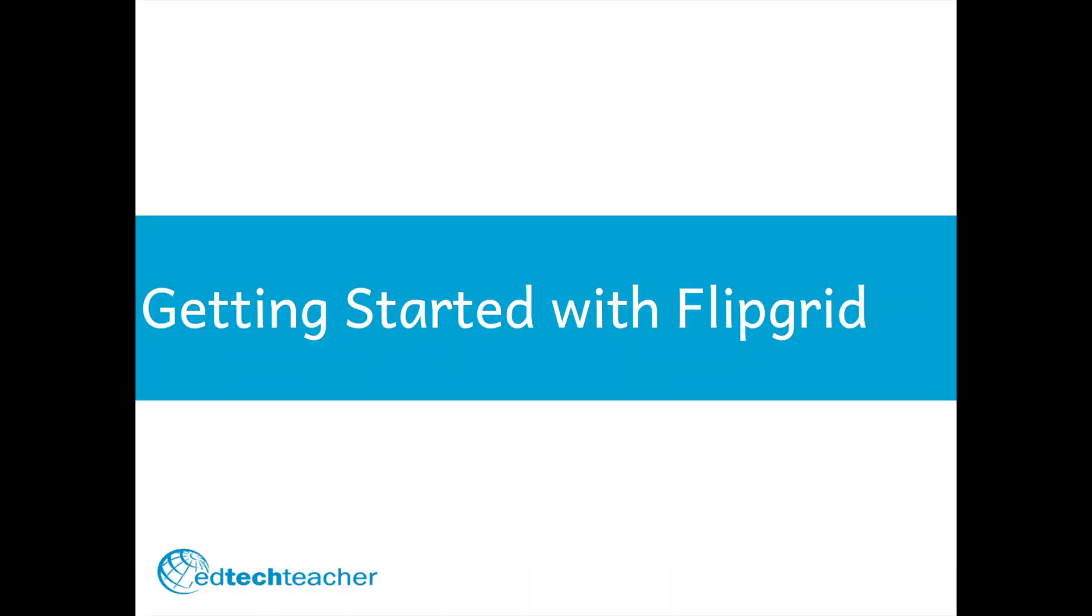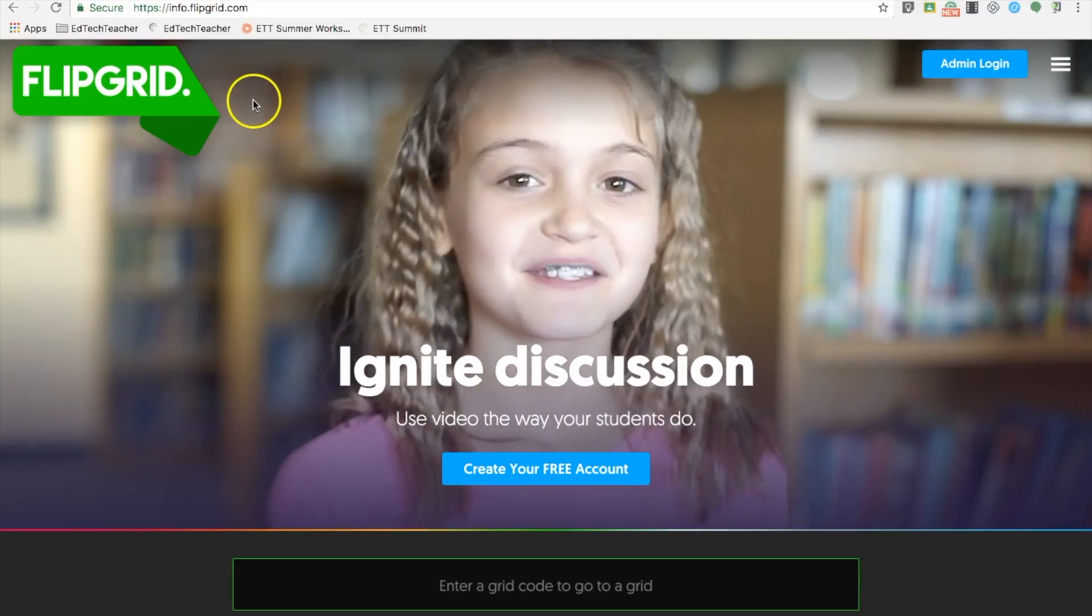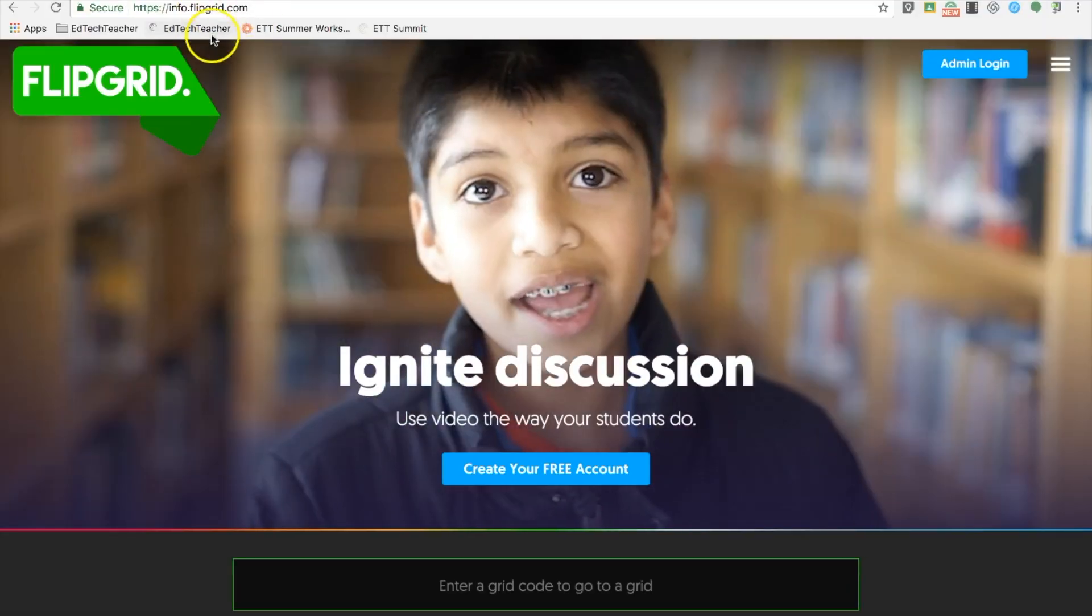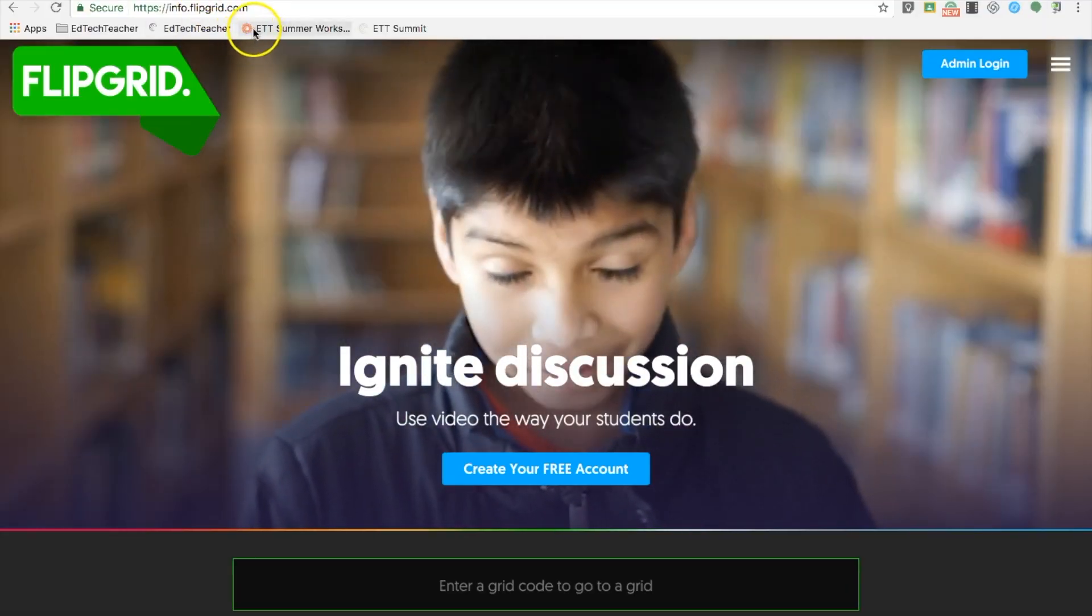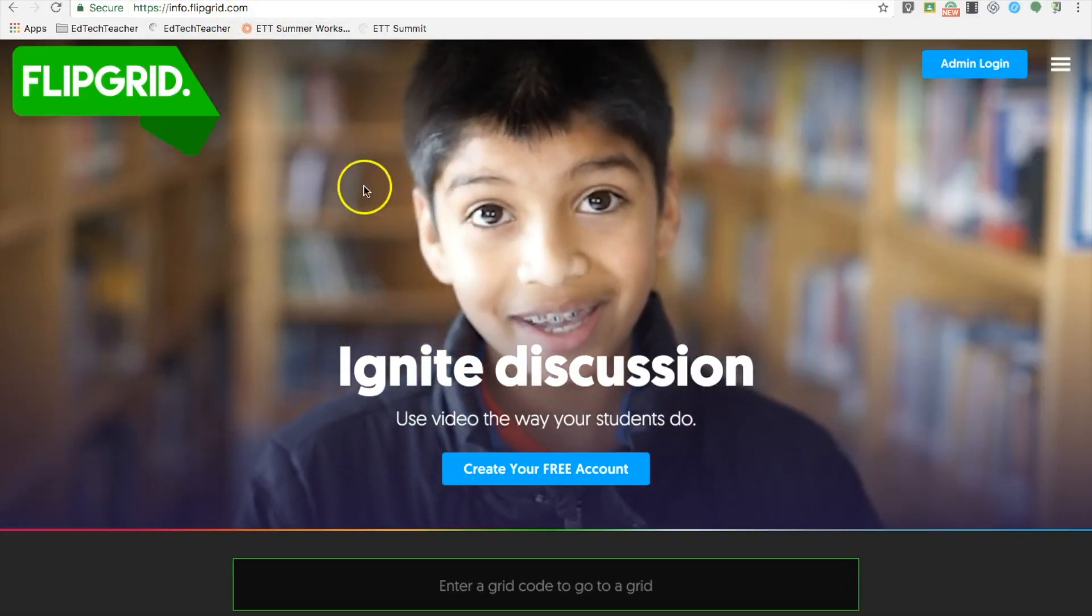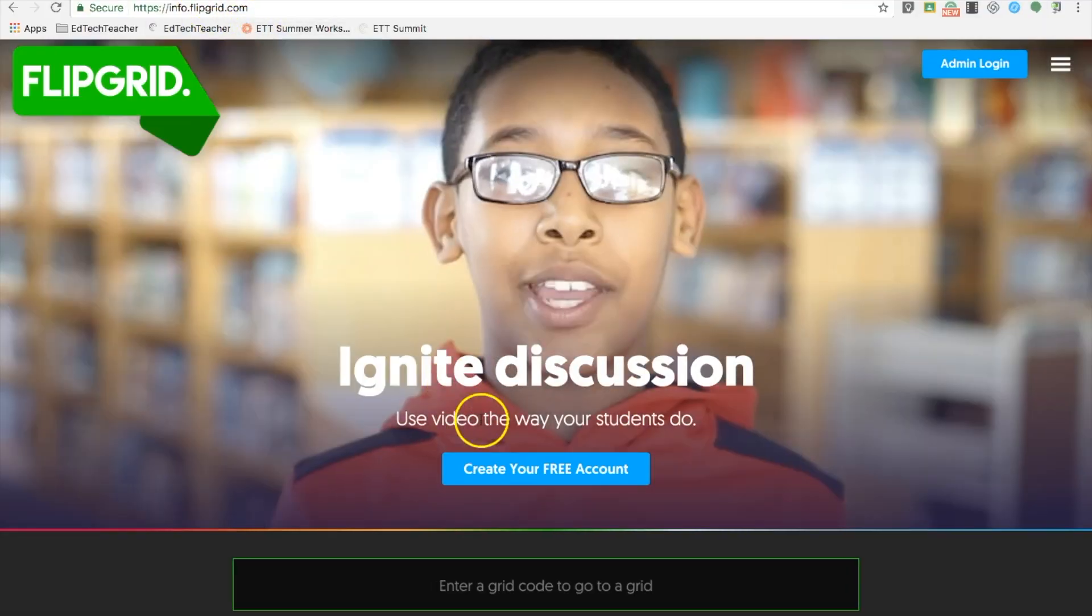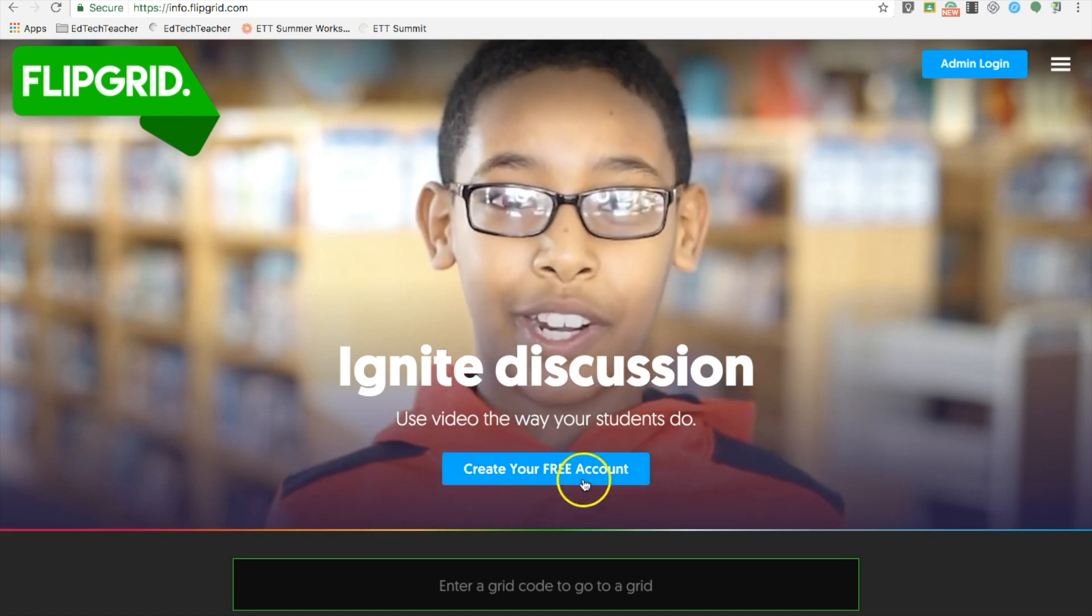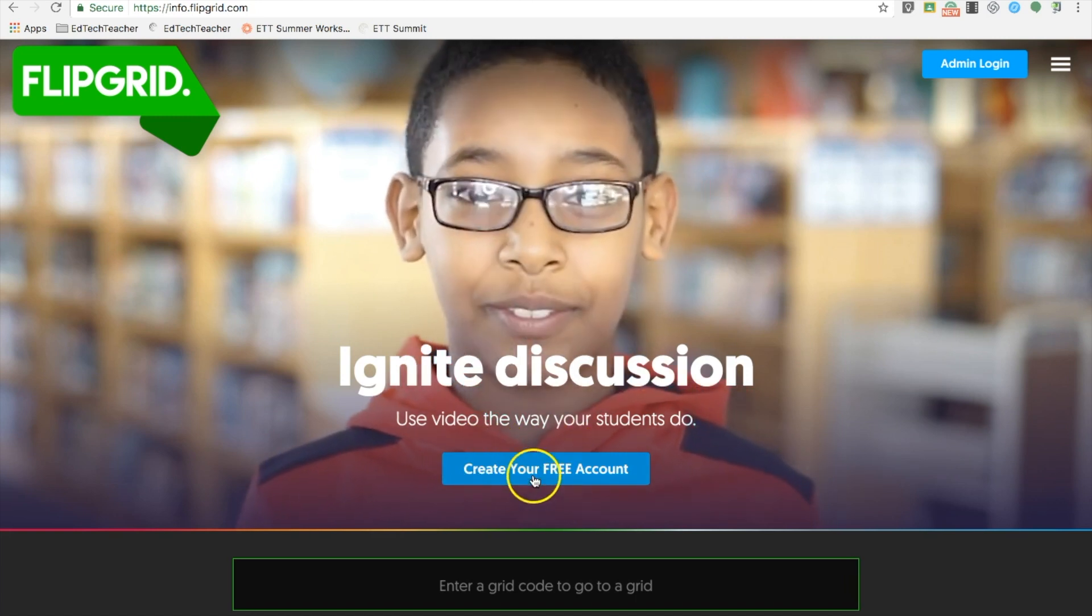Hi everyone, I'm Mason and I'm an instructor with EdTechTeacher. To get started with Flipgrid, navigate to flipgrid.com and create your free account.